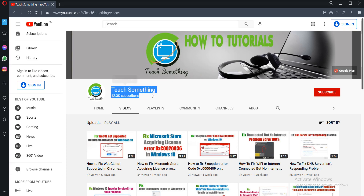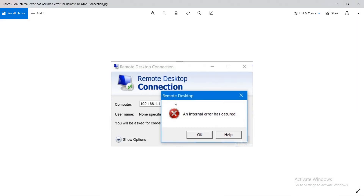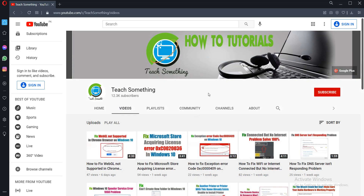Hello guys, welcome to my channel. In this video tutorial I will show you how to fix the error 'An internal error has occurred' in Remote Desktop connections. Before starting, I humbly request you please subscribe to my YouTube channel for more updates. I will share a couple of methods to fix this type of error.